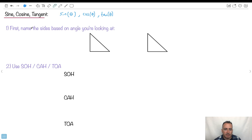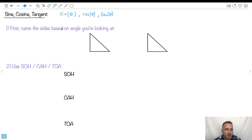I want to give you a little trick called SOHCAHTOA. It's really important to name the sides based on the angle you're looking at. The hypotenuse is always the longest side and always opposite the 90 degrees. If theta is at one corner, the side directly across from it is called opposite, and the remaining side is called adjacent, which means beside.